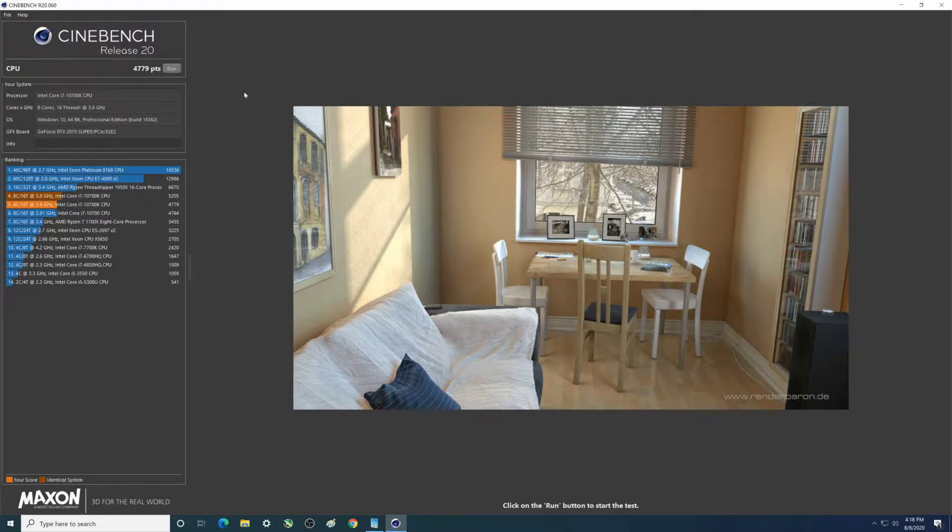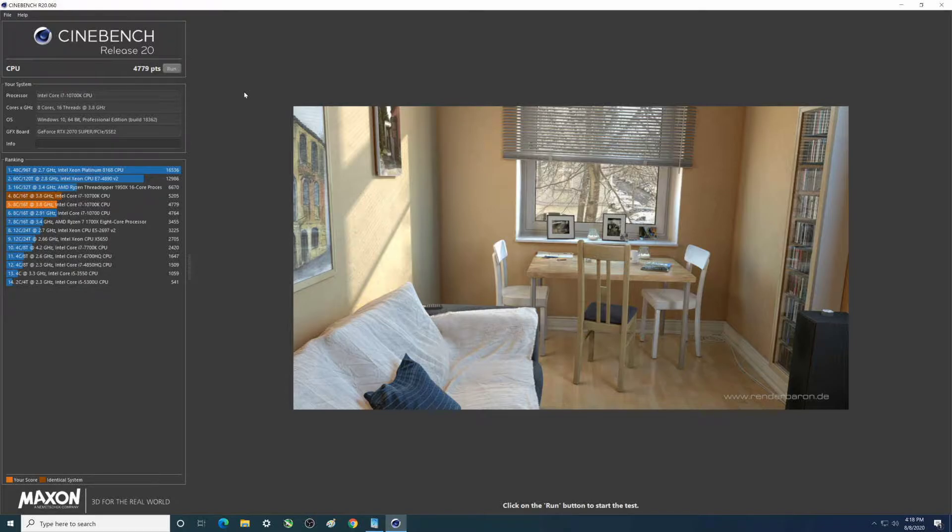Hey there YouTubers, in this video we're gonna do four different Cinebench Release 20 benchmarks featuring the i7-10700K that I just got.